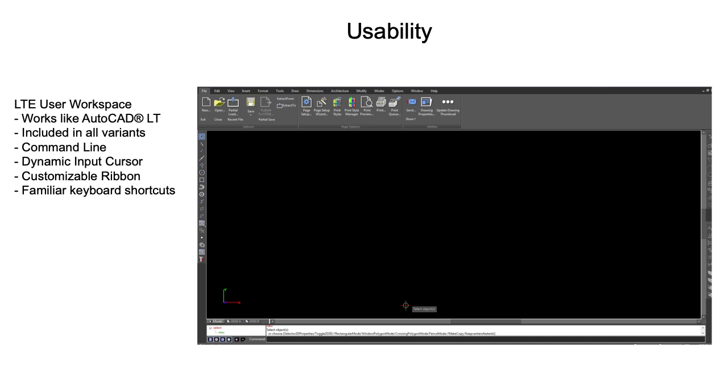Tools include a command line, dynamic input cursor, and a fully customizable ribbon that enhances your workflow. Plus navigate in comfort by customizing your keyboard with familiar shortcuts.